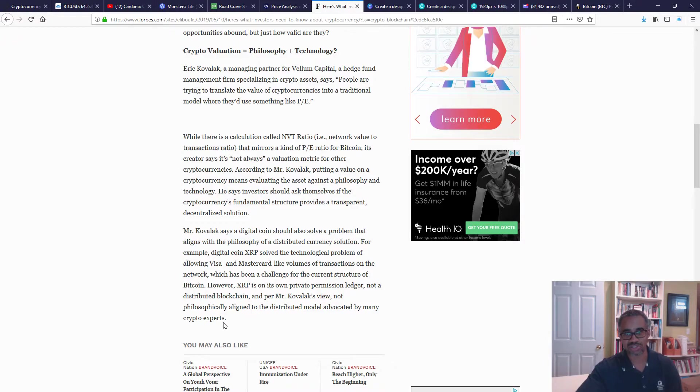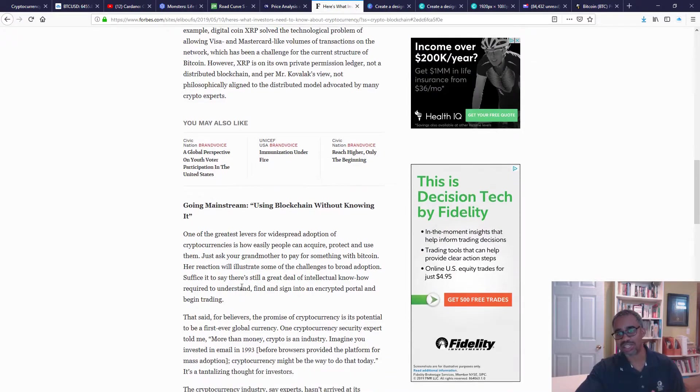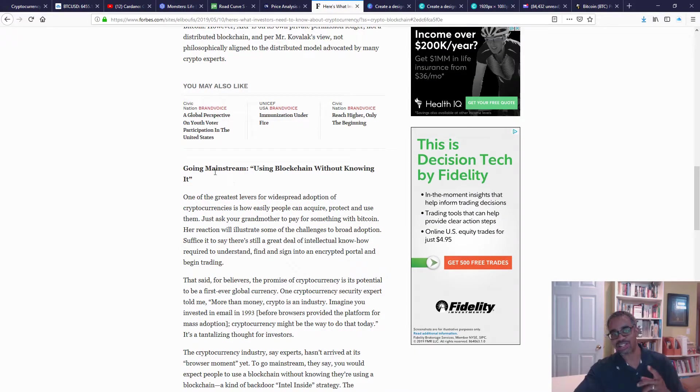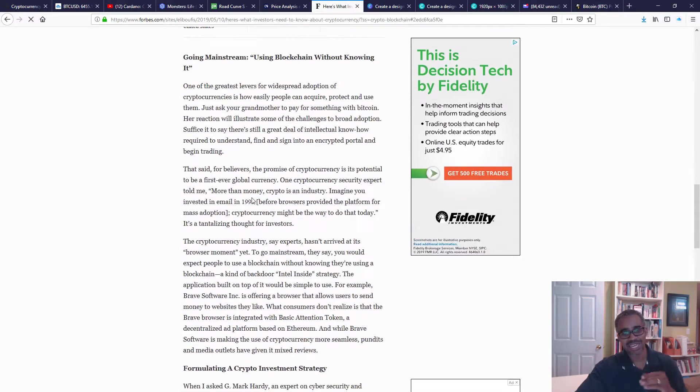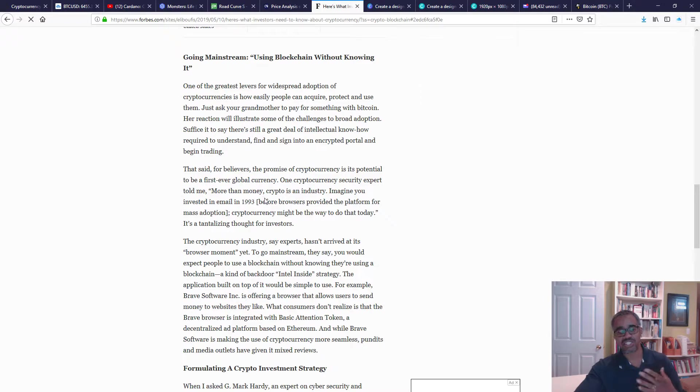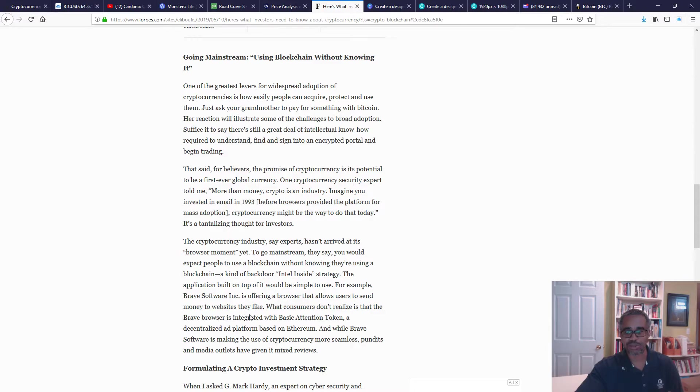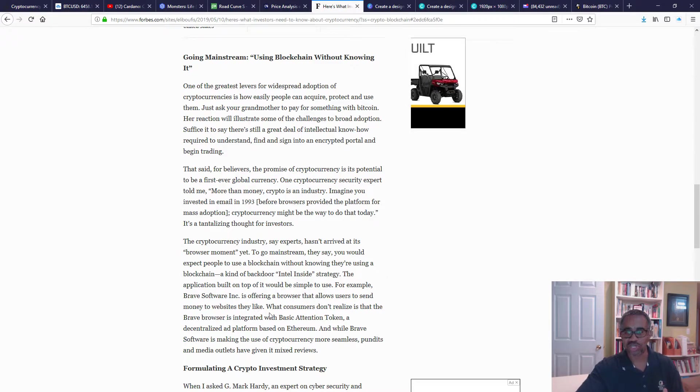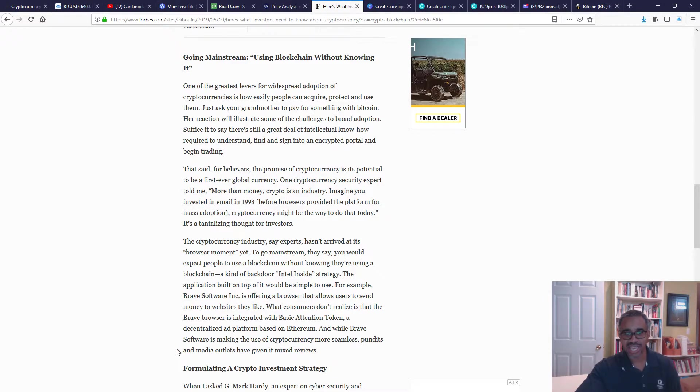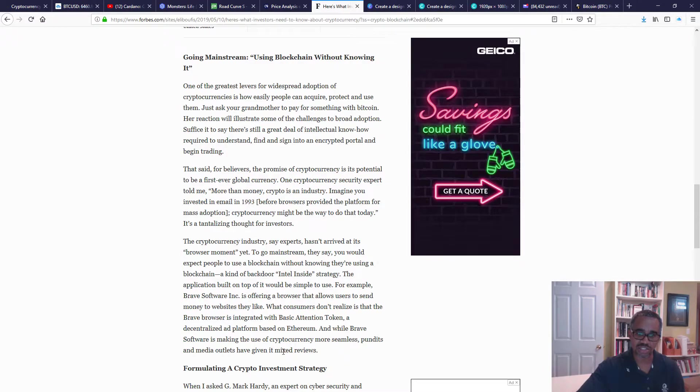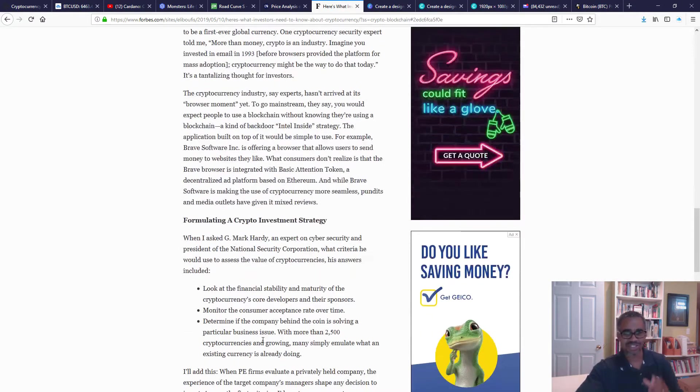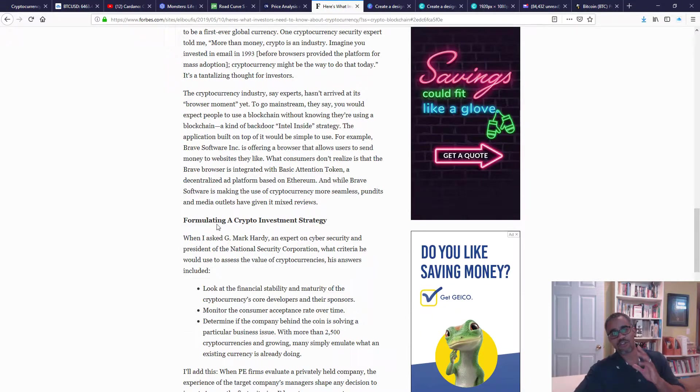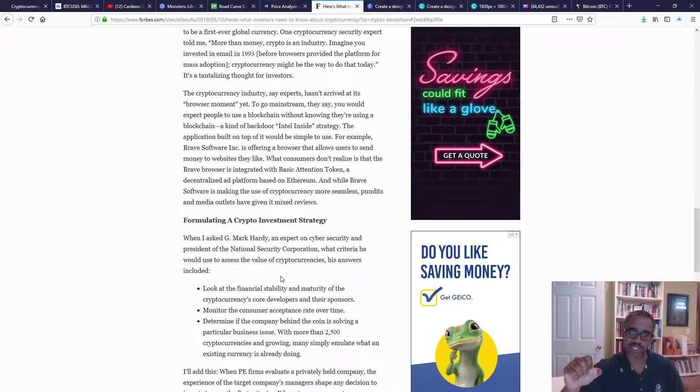Another point they talk about is going mainstream using blockchain without knowing it, kind of like a backdoor piece where people are using the strategy or the technology of cryptocurrency and they don't even realize they're using it. For example, they said Brave Software Incorporated is offering a browser that allows users to send money to websites they like. What consumers don't realize is that the Brave browser is integrated with the Basic Attention Token, a decentralized ad platform based on Ethereum. And while Brave Software is making the use of cryptocurrency more seamless, pundits and media outlets have given it mixed reviews. So again, that's another thing. Formulating a crypto investment strategy, that's really the bulk of kind of what I want to speak about in this particular video.